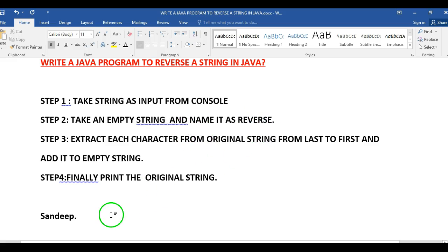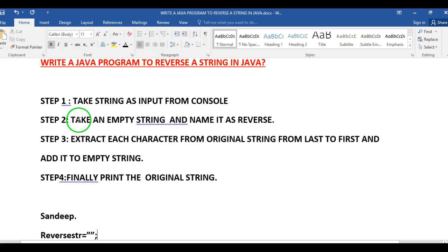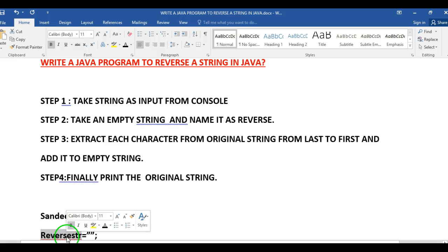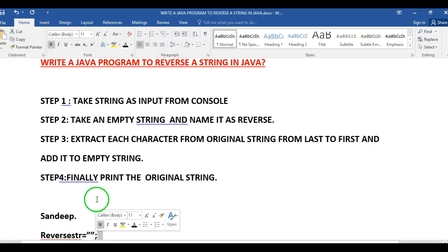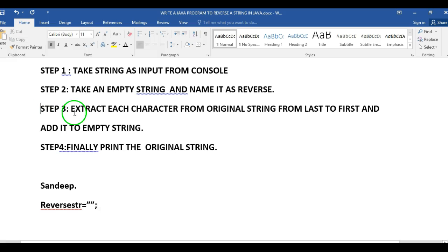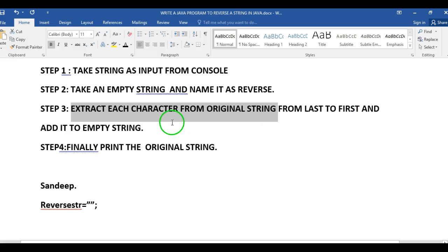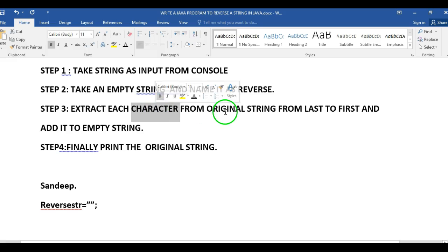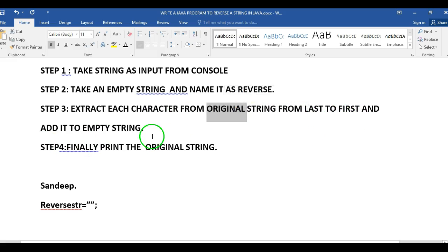I'm taking a variable called 'reverse string' and initializing it to empty — that is what step two says. In step three, extract each character from the original string from last to first and add it to the empty string.